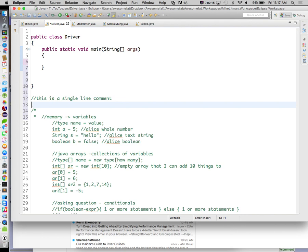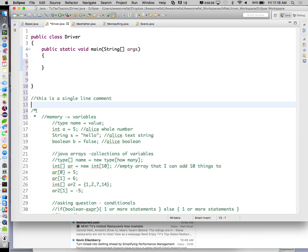You can put a single-line comment that maybe describes what a variable's for or something like that. This is something we really didn't have in Alice. As our program got more and more complex, we didn't really have the ability to comment our code. In Game Salad, the tool we used to use, you could name your function something and write a little paragraph underneath it.